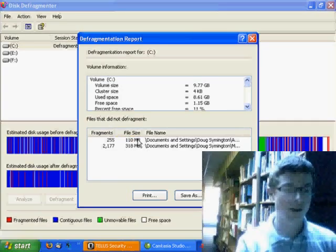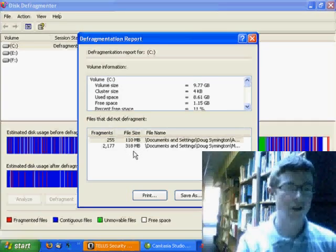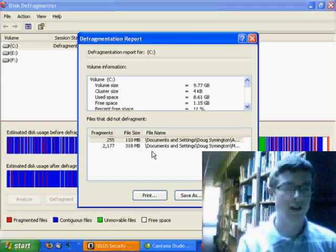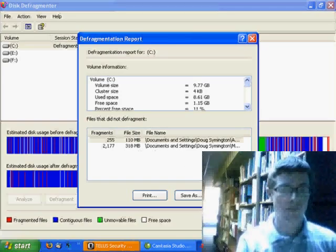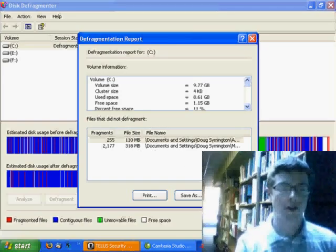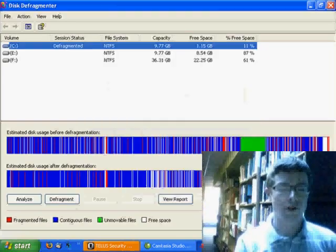And this shows that there are a couple files that couldn't be defragged. You can close that.